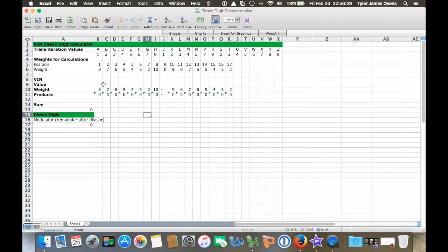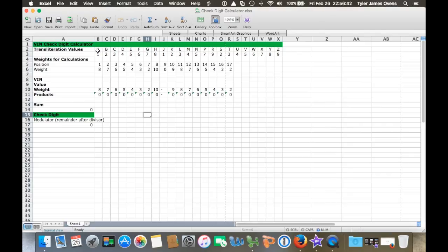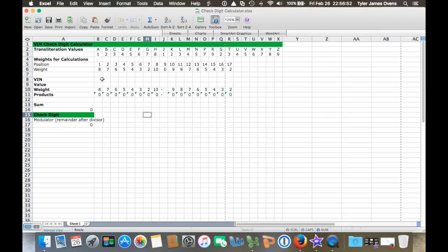For example, we'll pull out the VIN on my truck and see if the check digit is correct. What I did here was place out each letter with its following number value, and then the position value with its weighted value beneath it. All you have to do is put down the VIN, get the weighted value of each one, multiply it, and then you get the product.